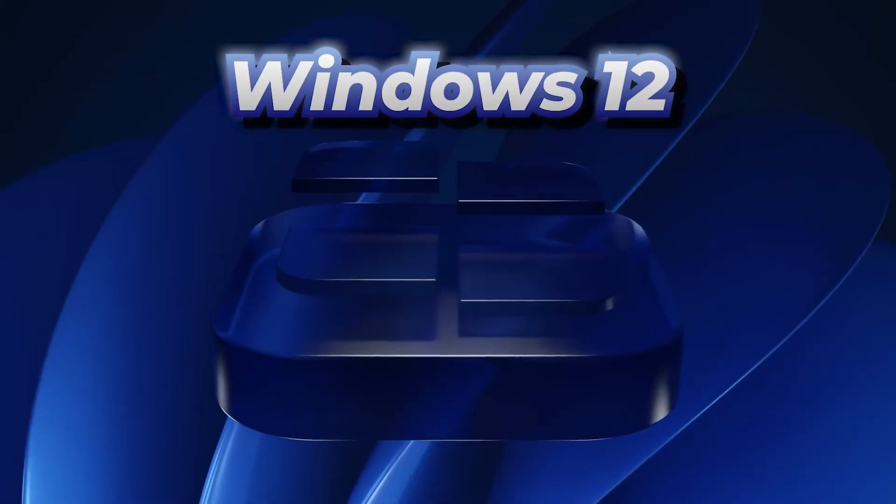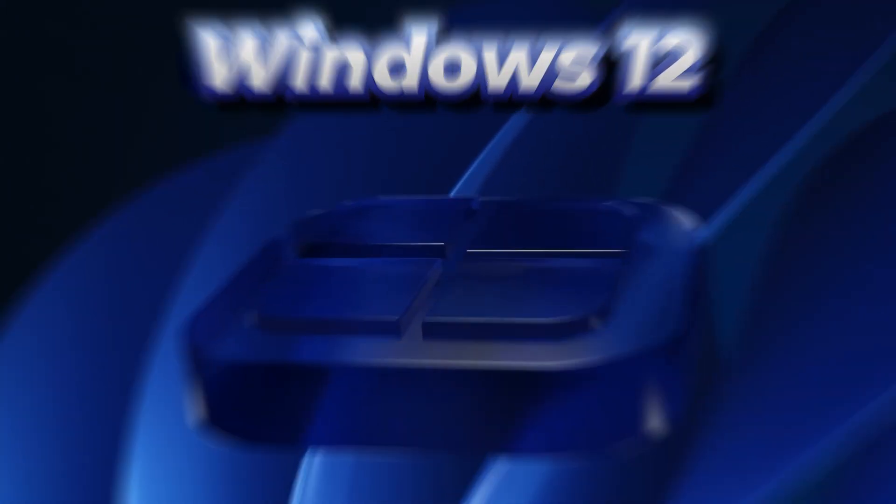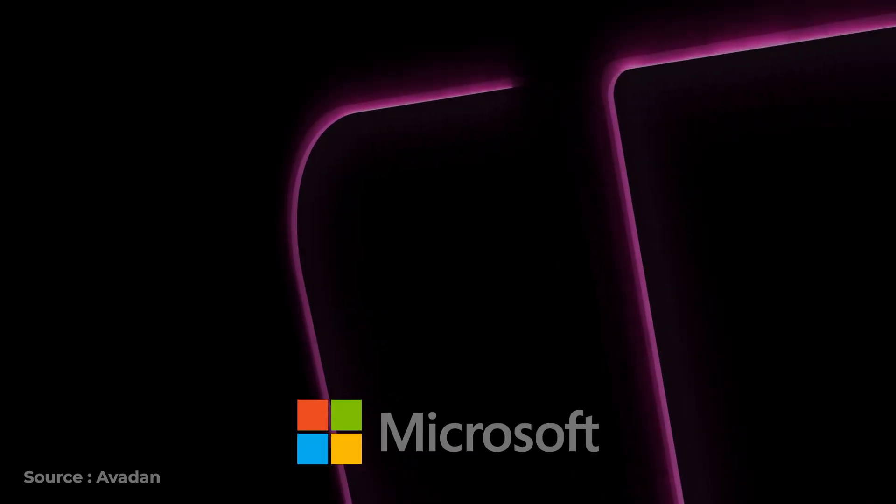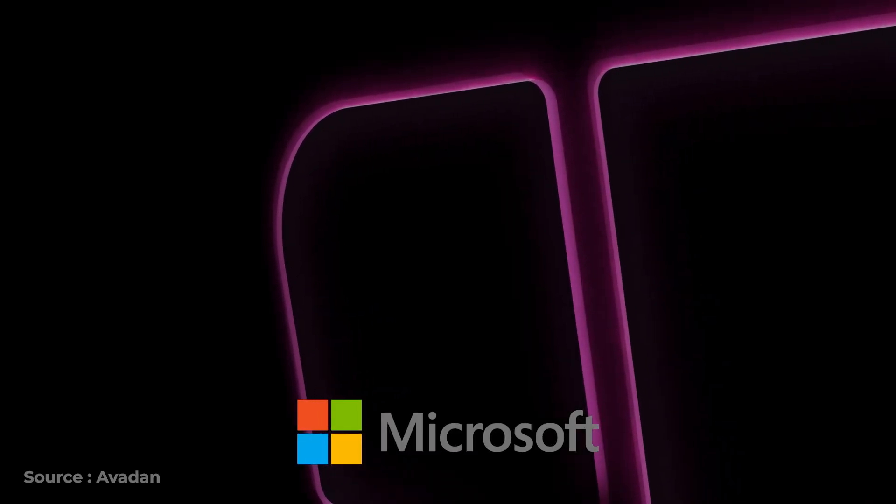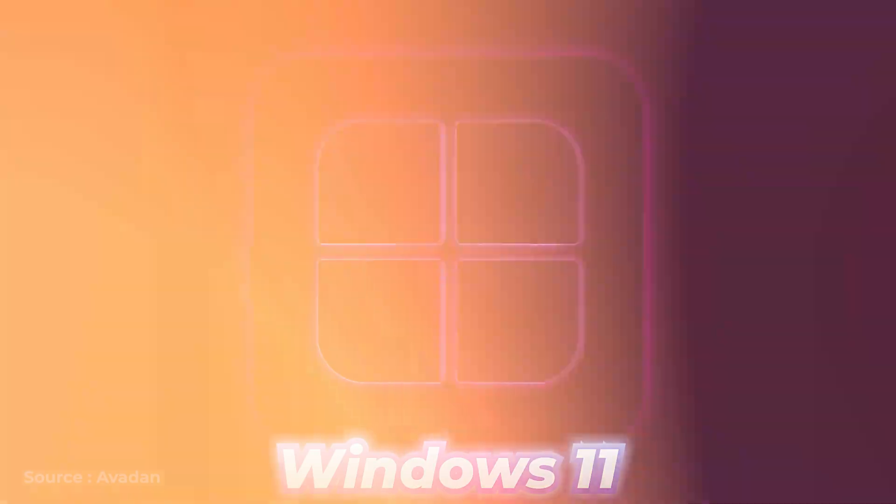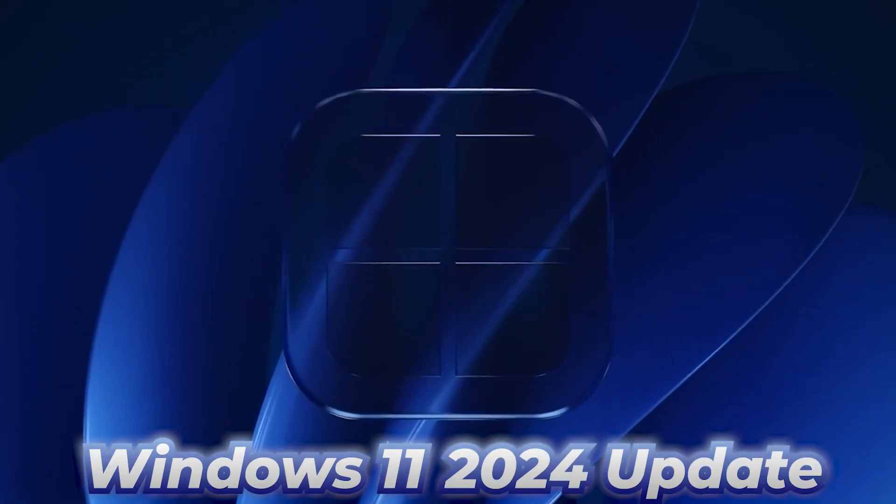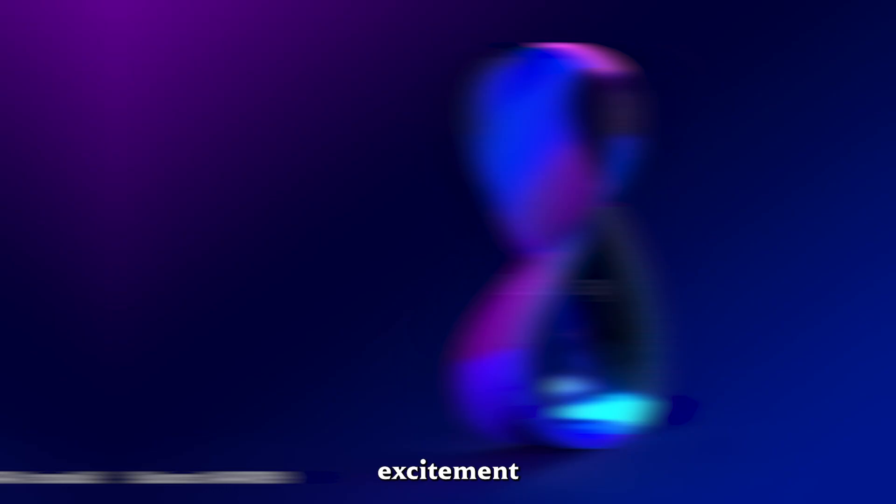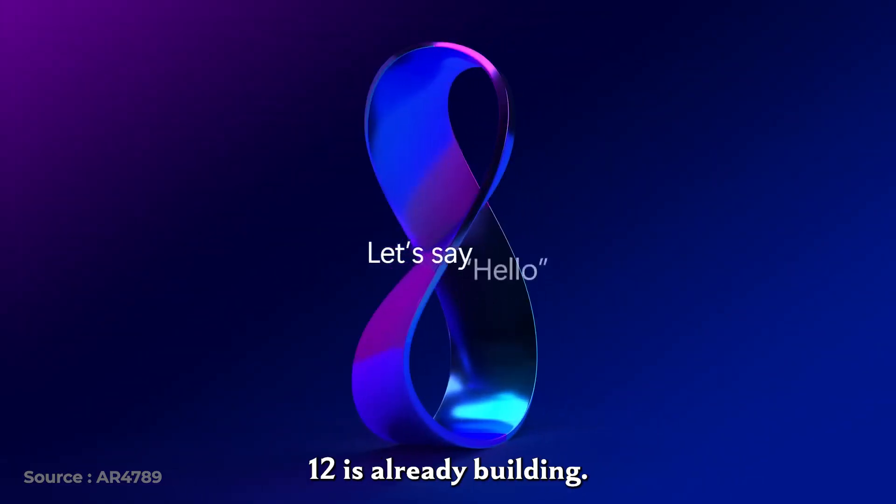Windows 12 is on the horizon, and while Microsoft has confirmed that this year's focus is the Windows 11 2024 update, excitement for Windows 12 is already building.